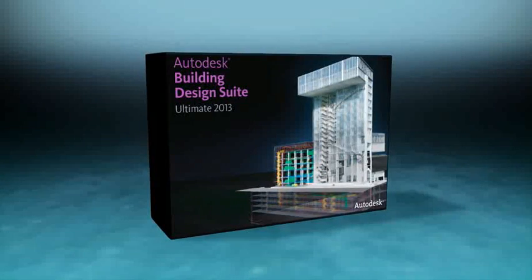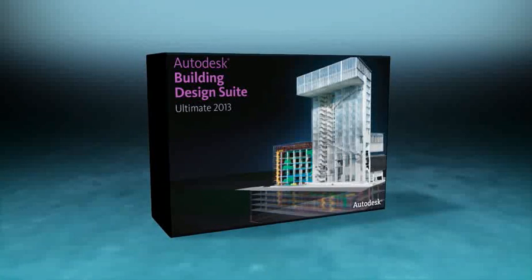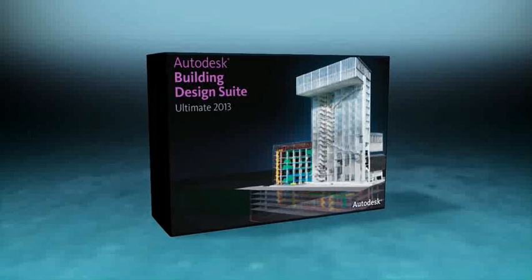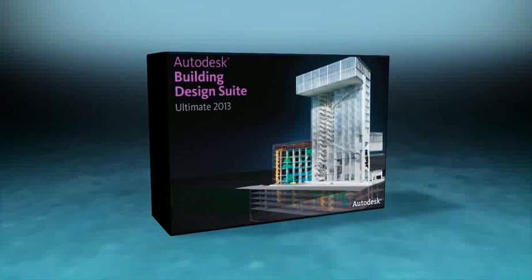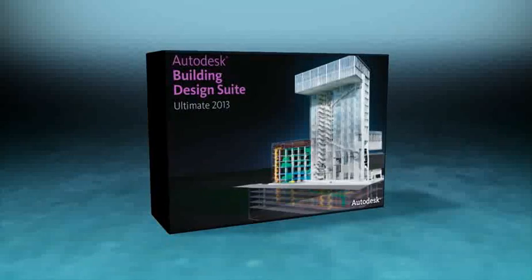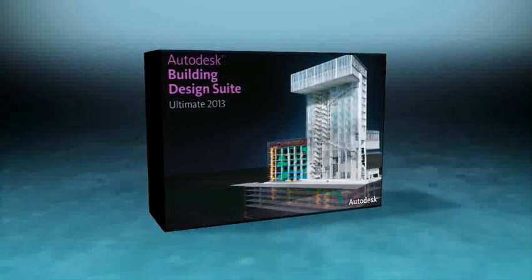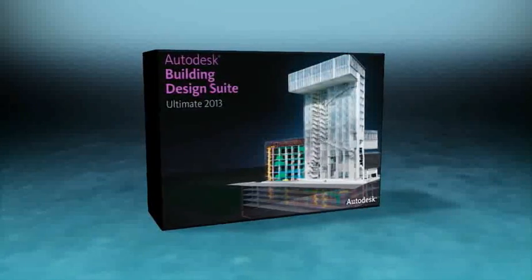The Autodesk Building Design Suite supports a comprehensive workflow solution that will help you build and communicate more effectively. With this complete toolset, you can more readily select the application that best fits your workflow needs, and you can easily adapt to changing project and team requirements.